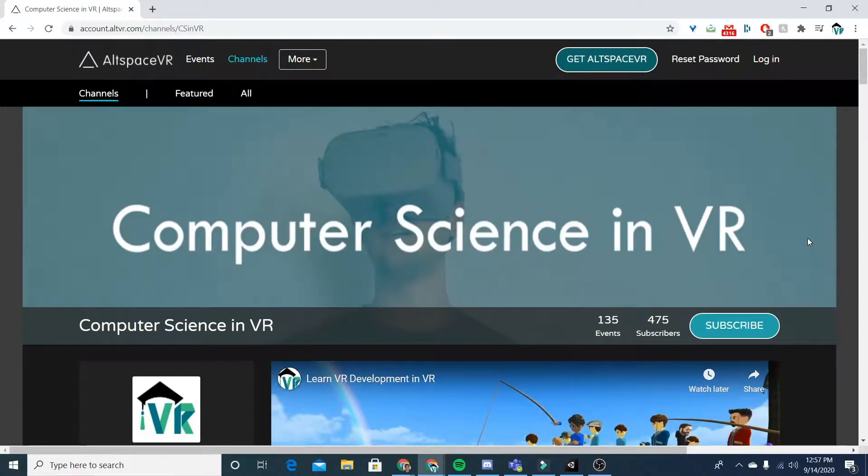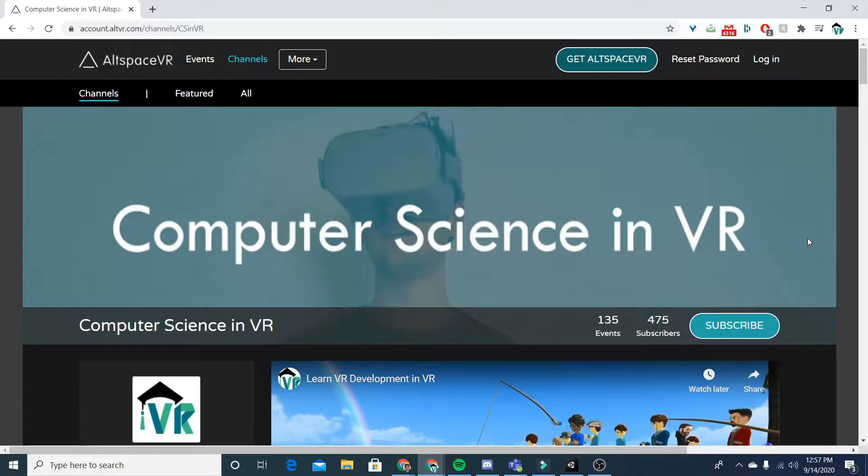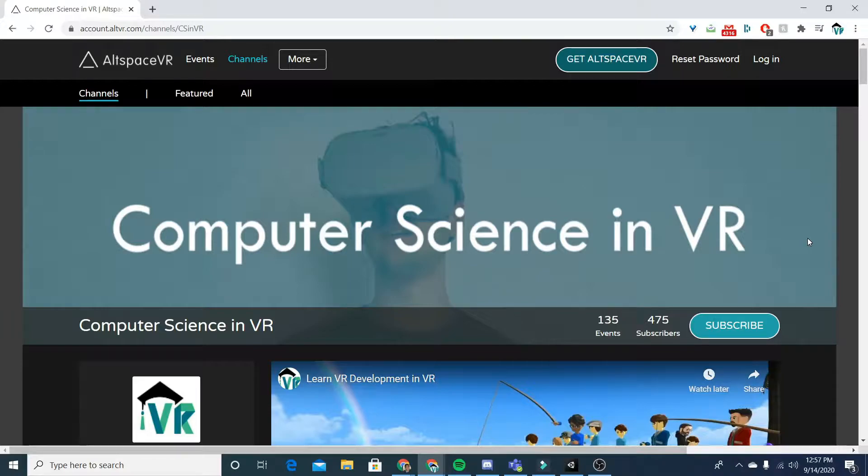Hey guys, so today I'm going to be showing you how to get set up to attend our first workshop where we go over VR development with Unity. We use the platform AltspaceVR, which you can kind of think of as the Zoom for VR events.